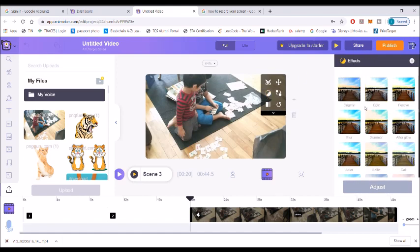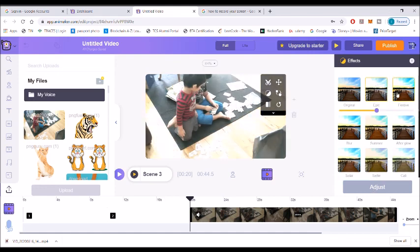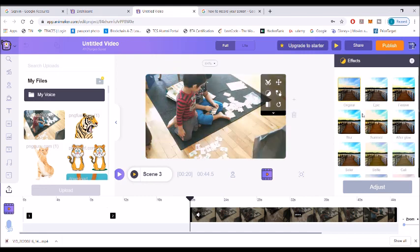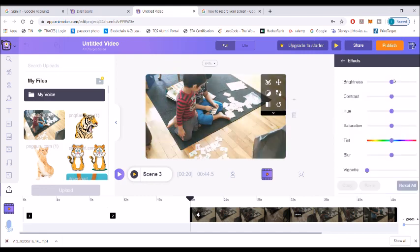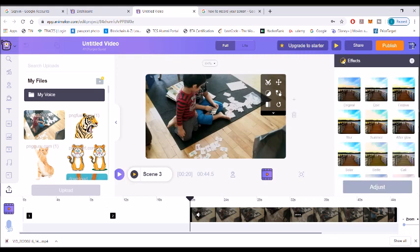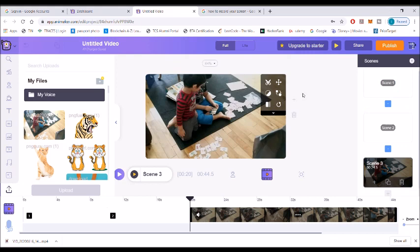Now we are going to change the effect of the scene. You can adjust here — there are all different kinds of options. See how the effects are applying to the scene. If you want to adjust the brightness, you do this. I'm going to adjust the contrast and I'm good.